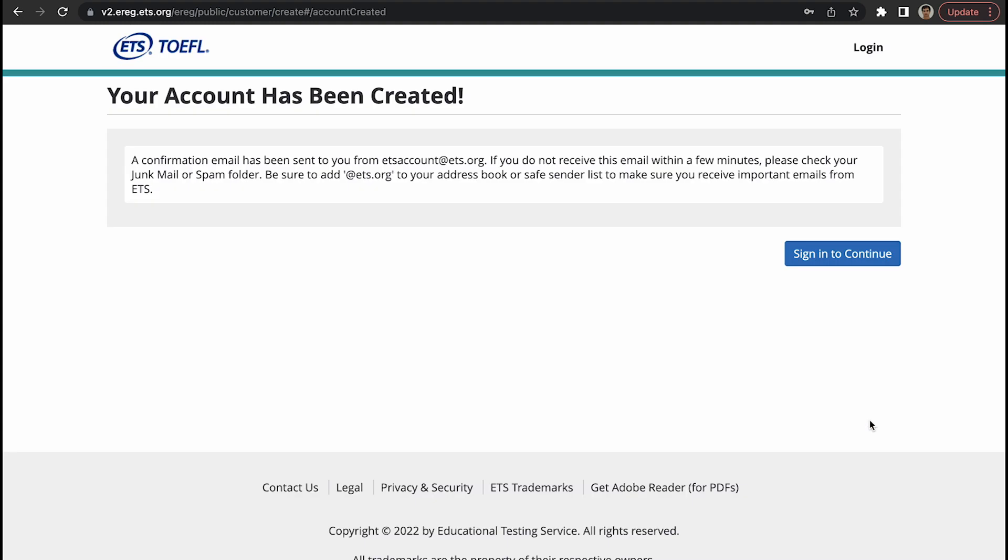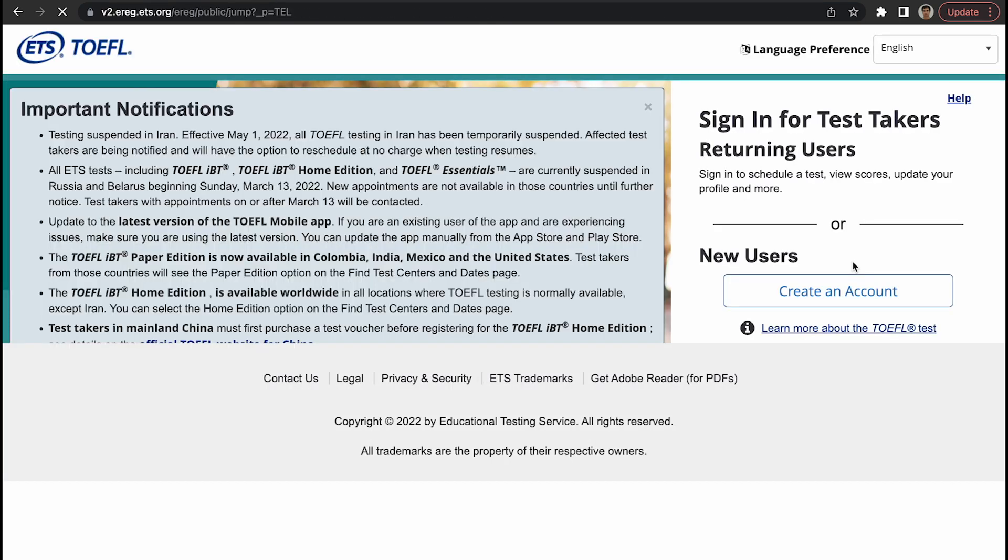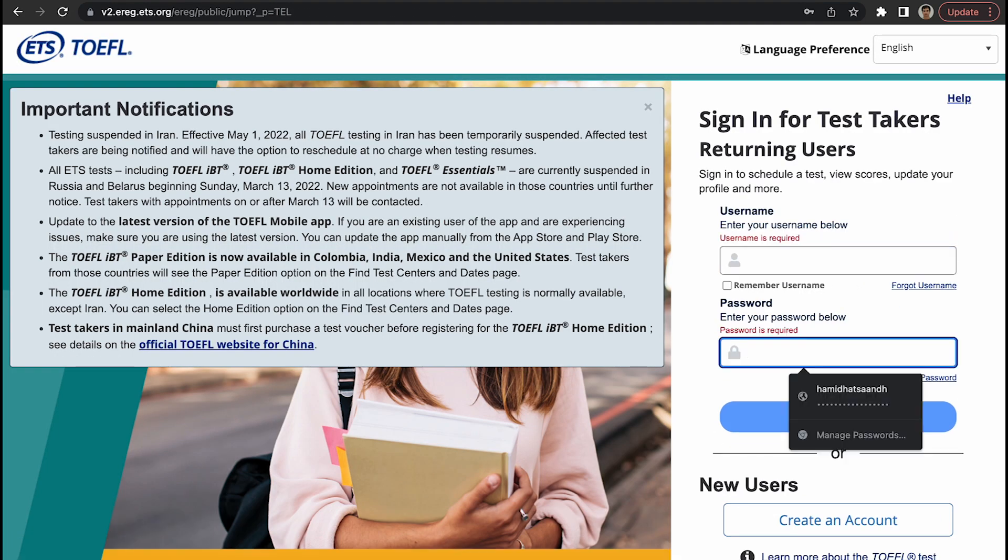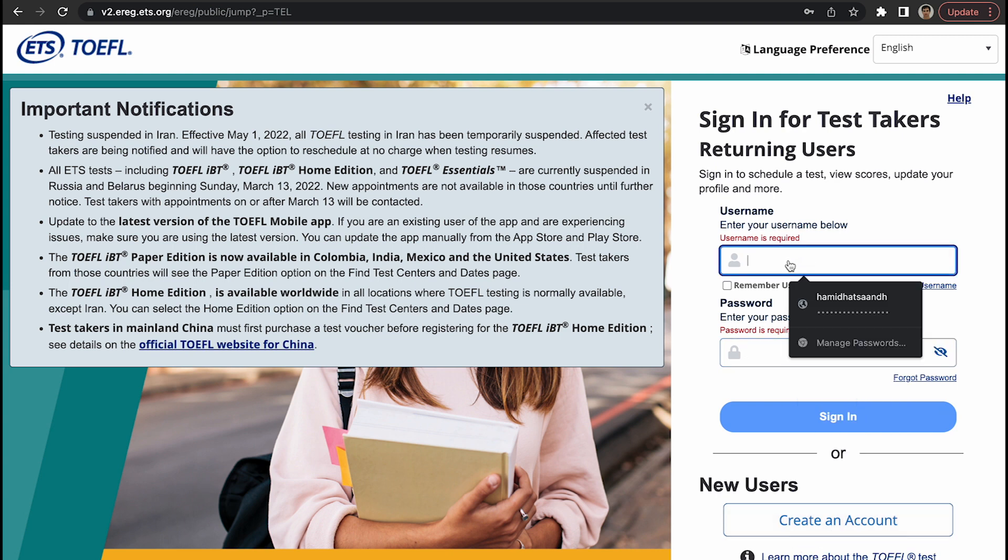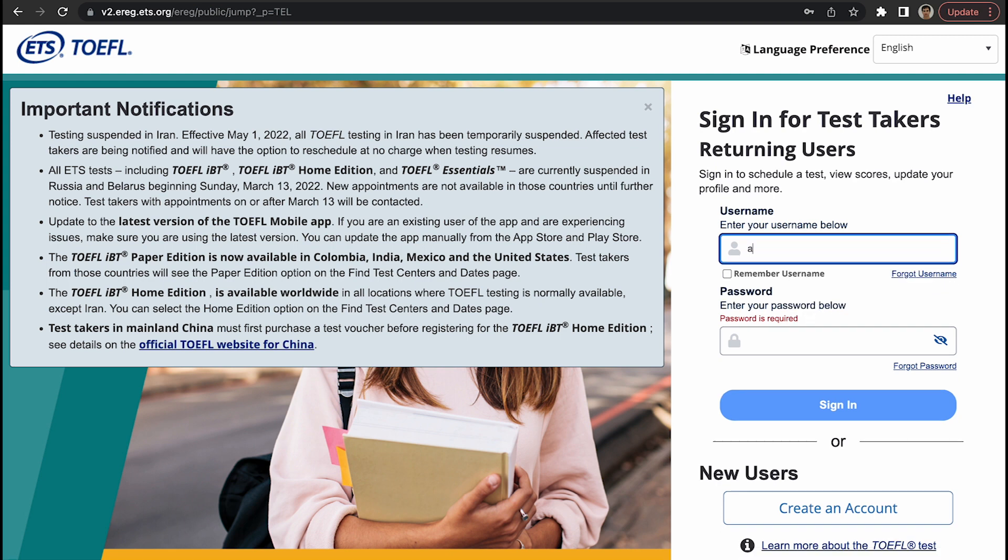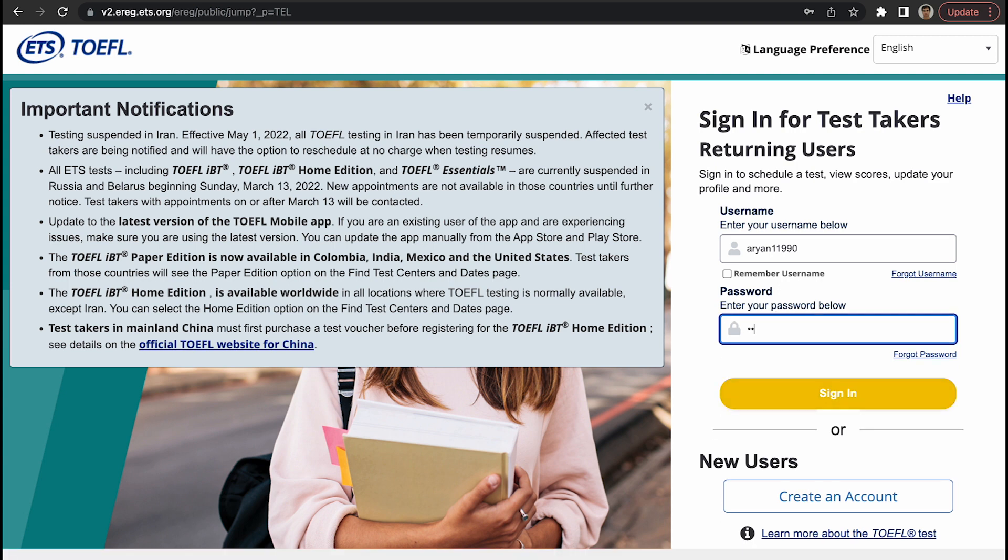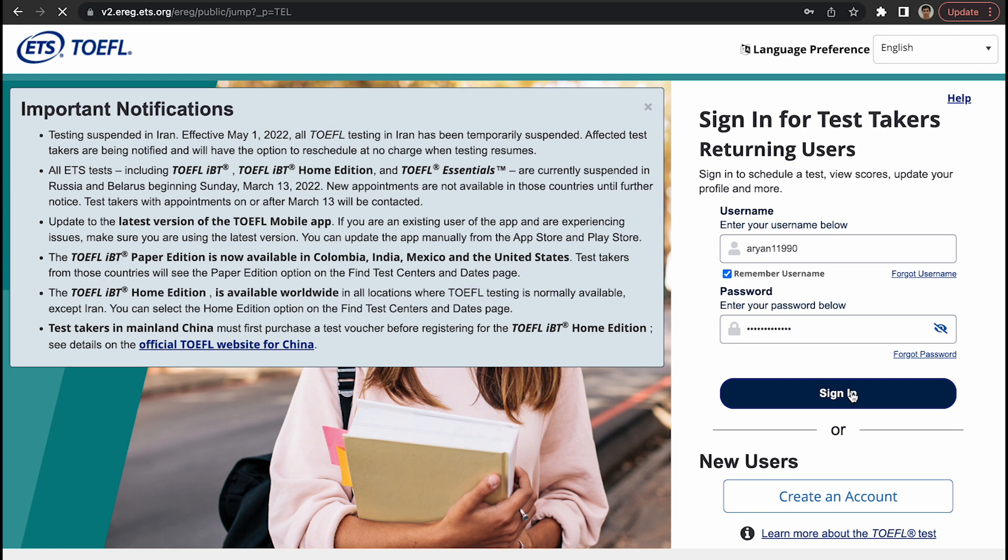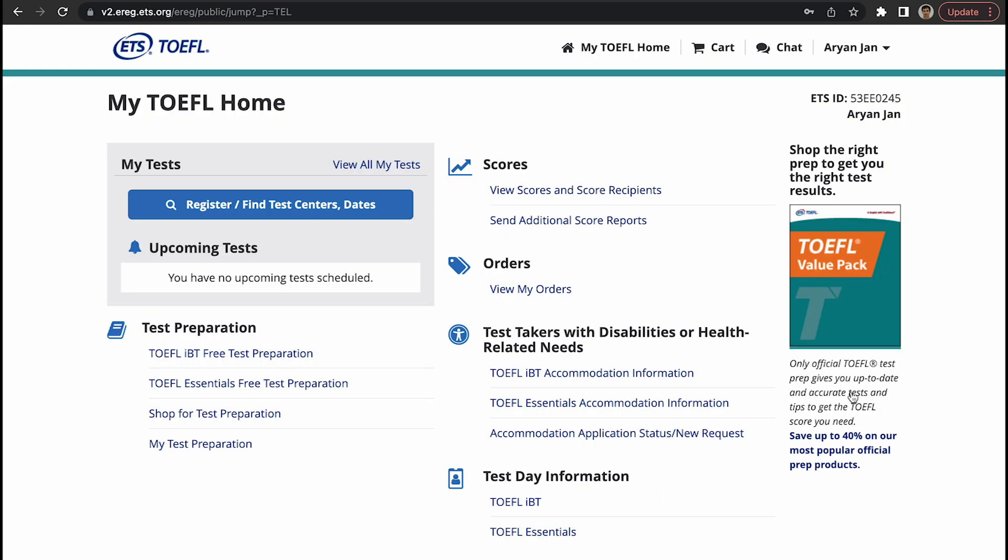Your account has been created, congratulations! You just created your account. Now you go to sign in to continue, and this will take you to the same page except that now you have your own account. You don't need to create an account, you just enter your details. As you remember, username was Aryan11990 and password was... Yay! We just signed in. ETS gave us an ID, this is my name Aryan John.